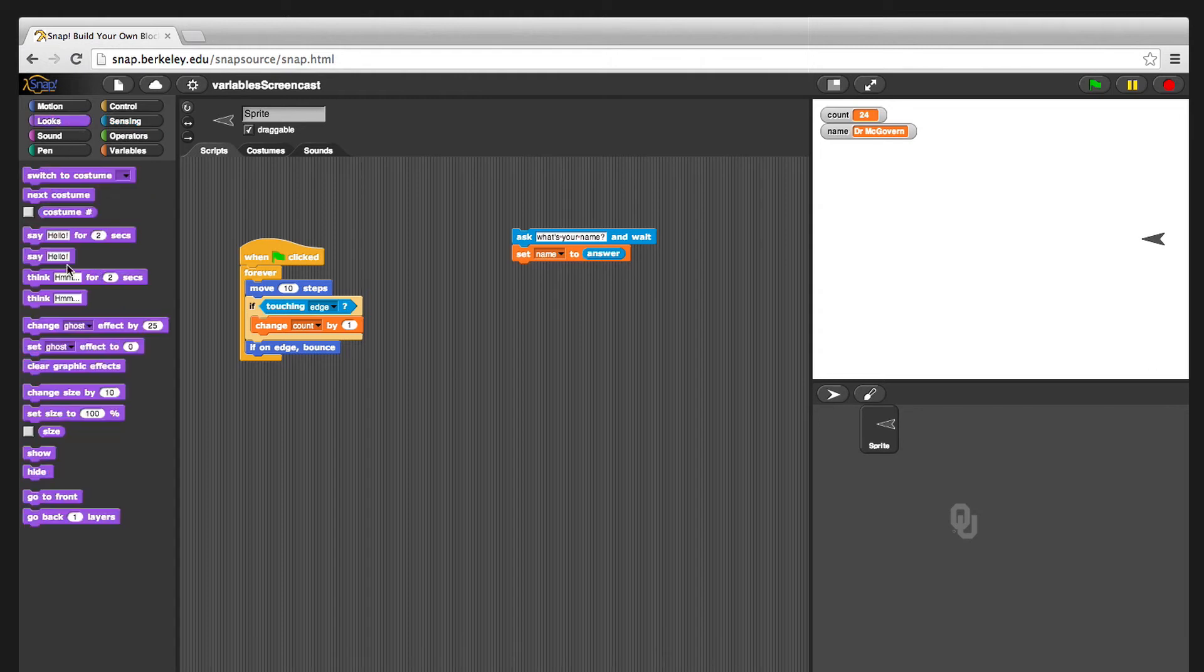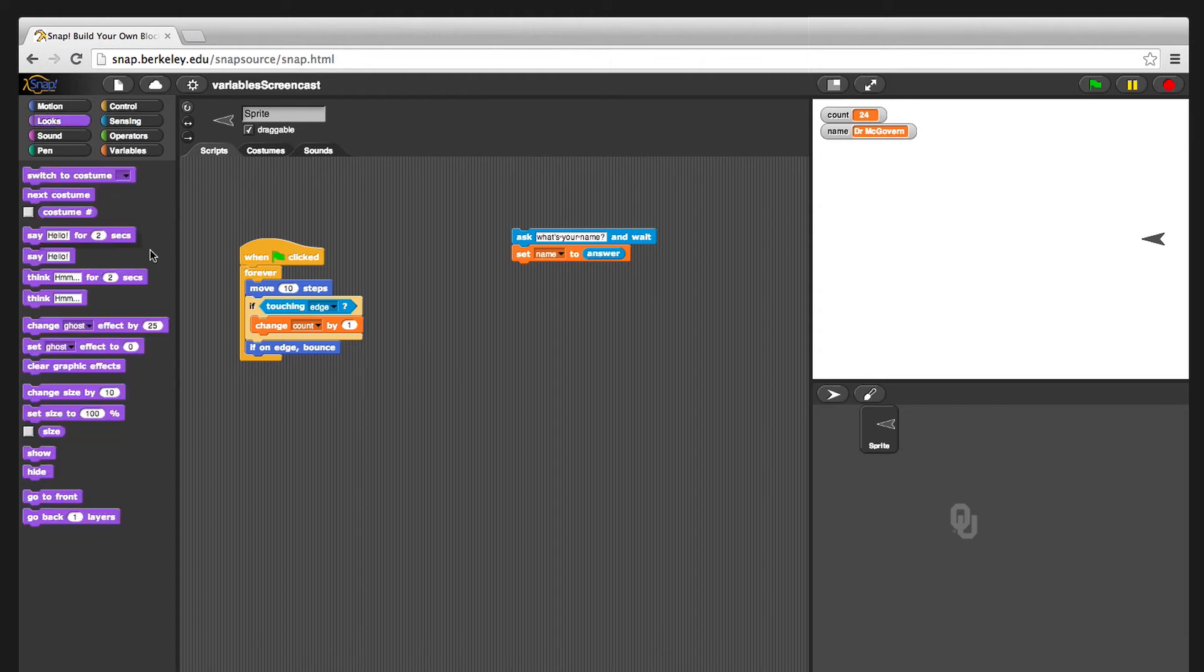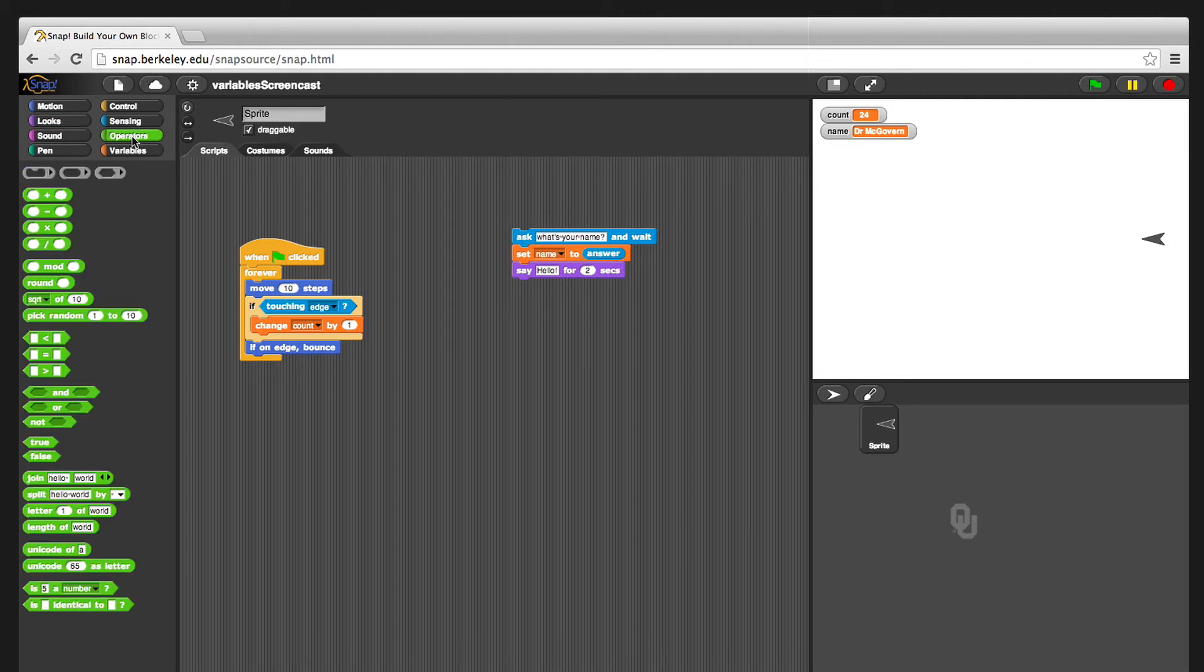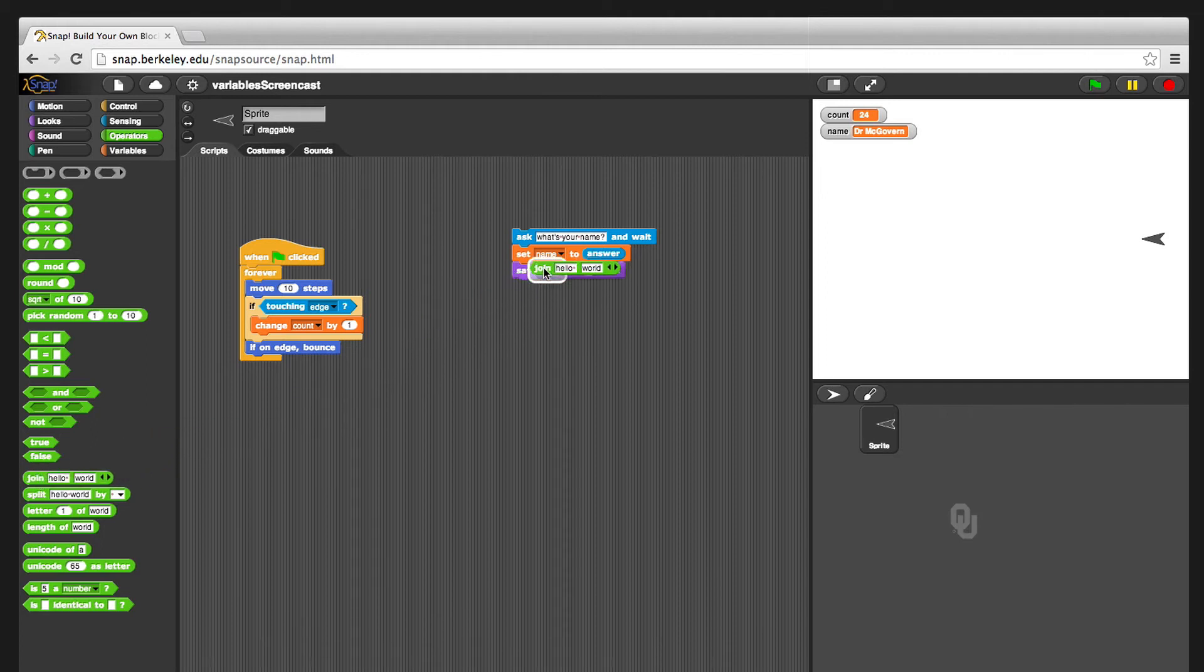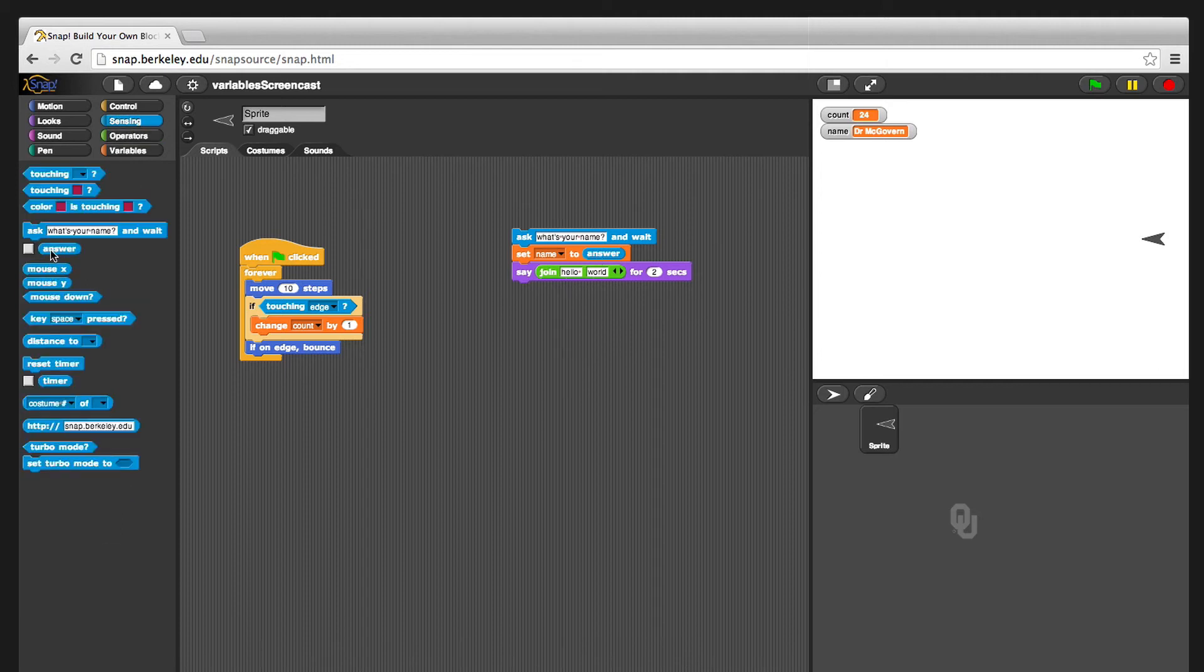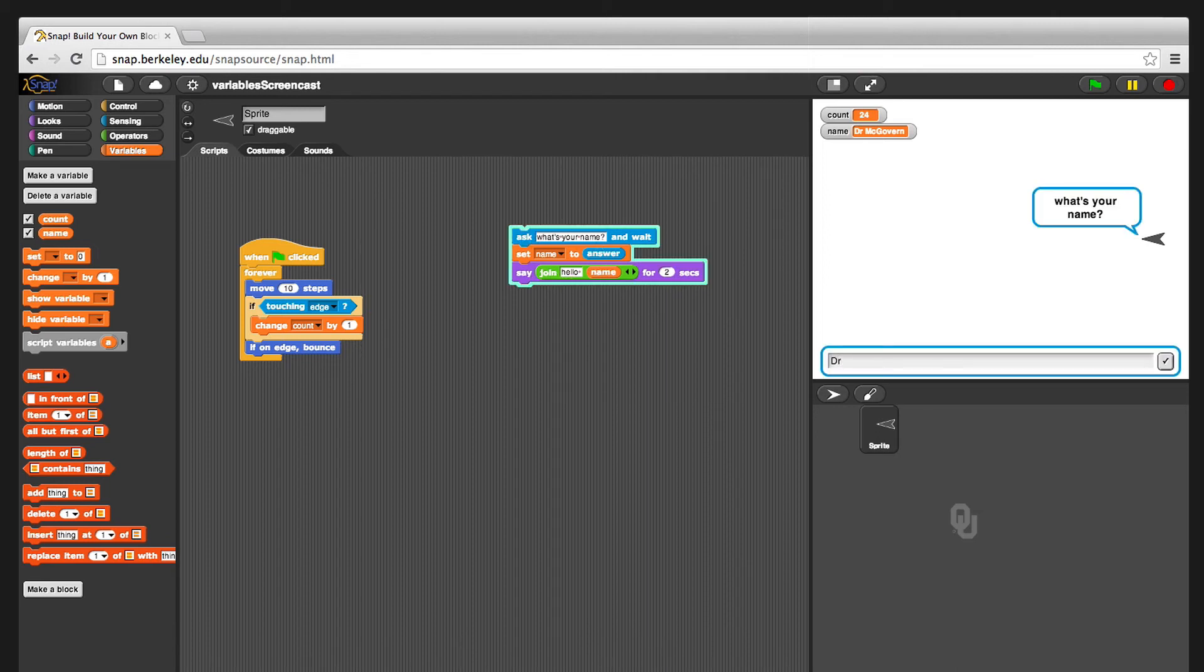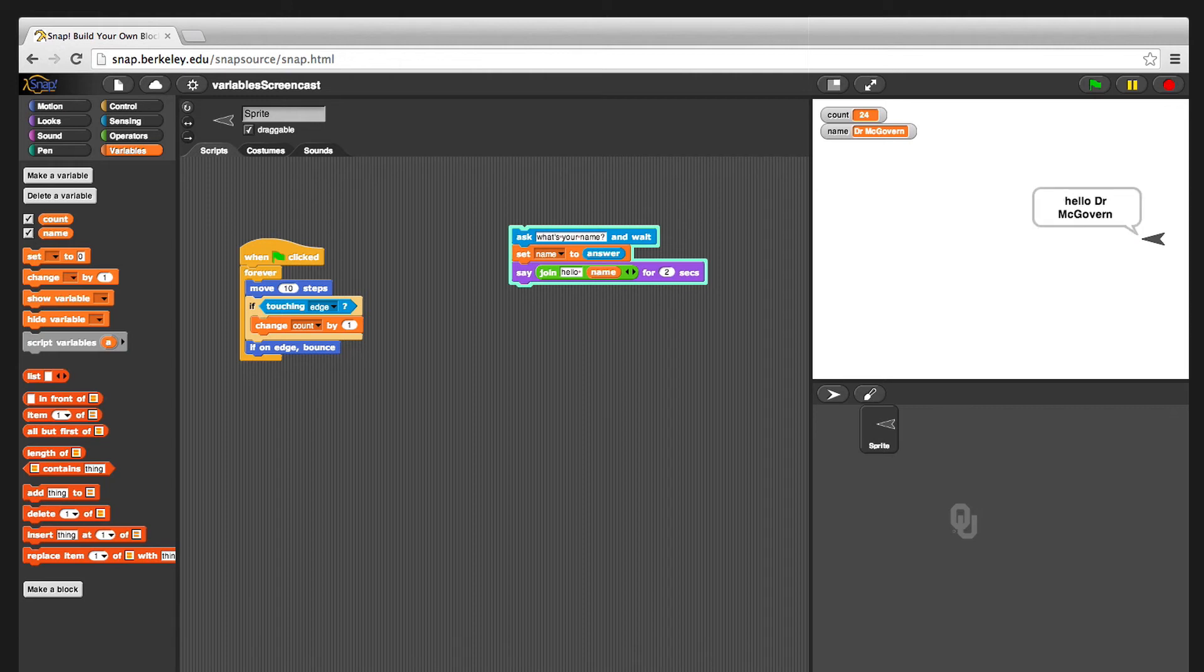So for example, we could have the little sprite say back to us something like hello. But we wanted to actually use the variable we just did. And so we need to go to the operators tab, which we are going to talk about in a different video. But very briefly, we're just going to want it to say two words. So I'm going to have it say hello, and then the name that we just asked for. So I'm going to go to the variables tab, and show you that you can drag this circle into places like that. So say hello, and name. So if I click on that, and I say my name is Dr. McGovern again, it'll say hello Dr. McGovern.